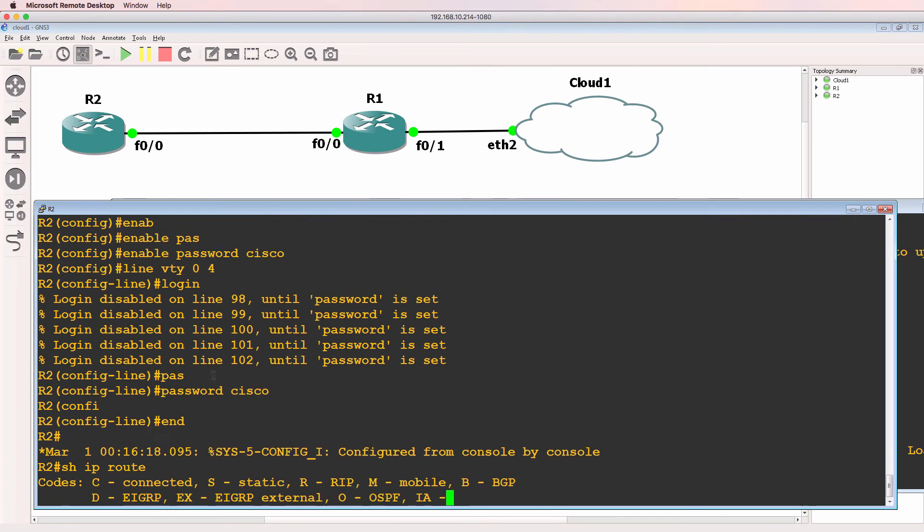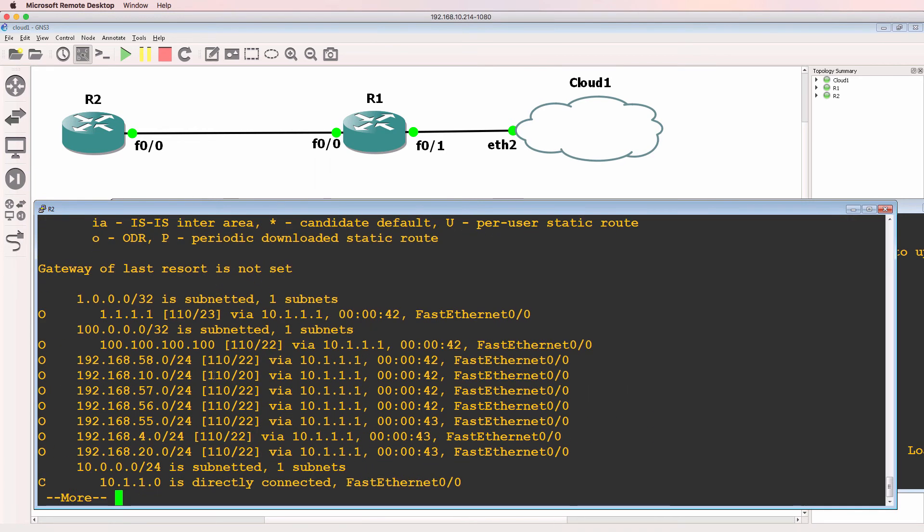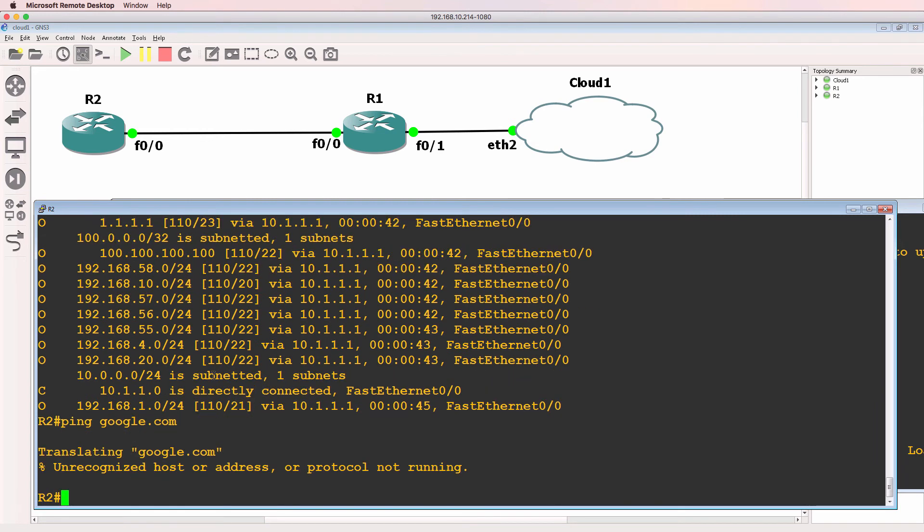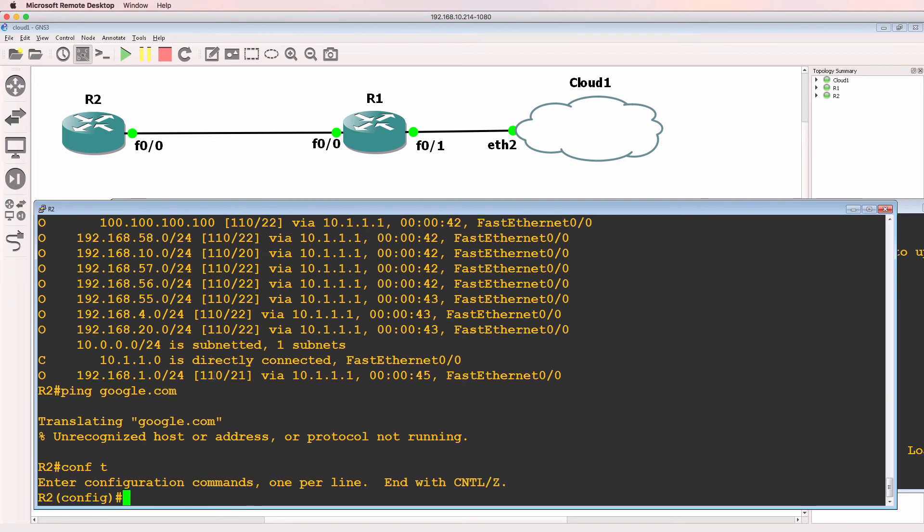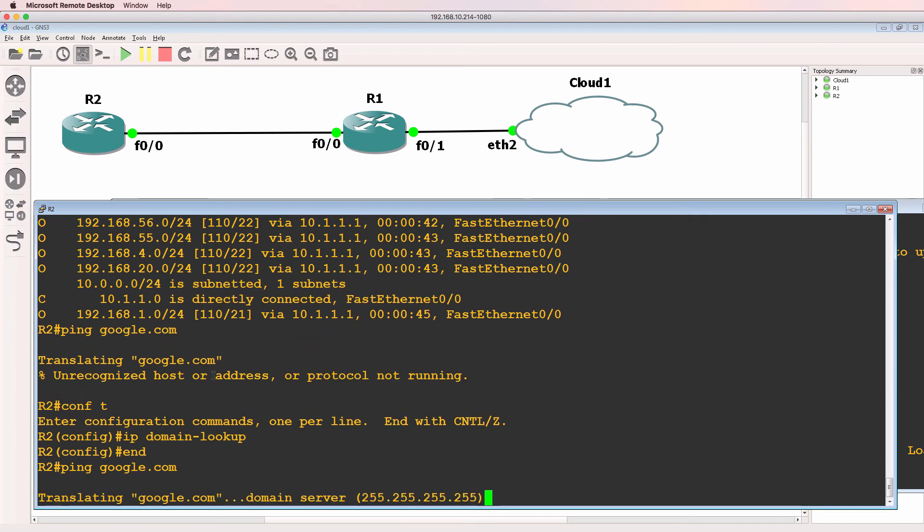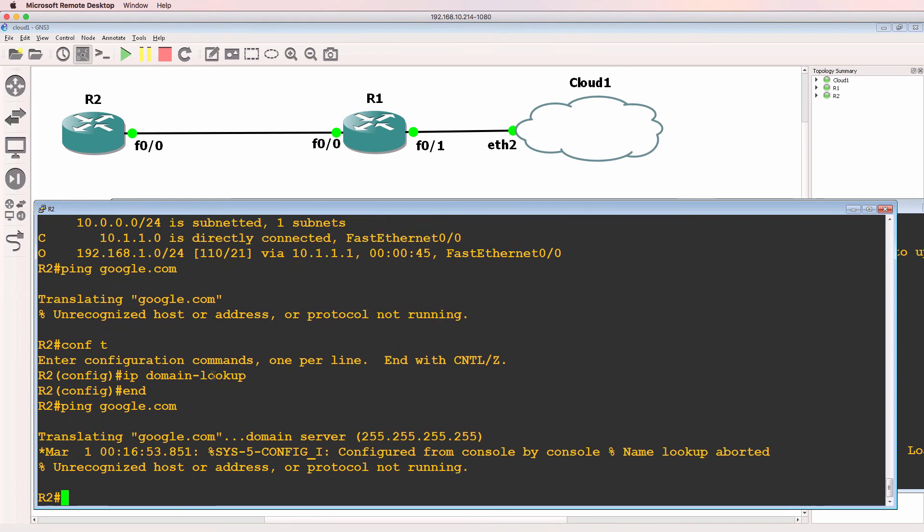Now that may not work because of duplicate routes in this network. Let's confirm firstly that this router can ping google.com. At the moment it can't. So IP domain lookup. Can we ping google.com. Notice it doesn't have a DNS server configured.